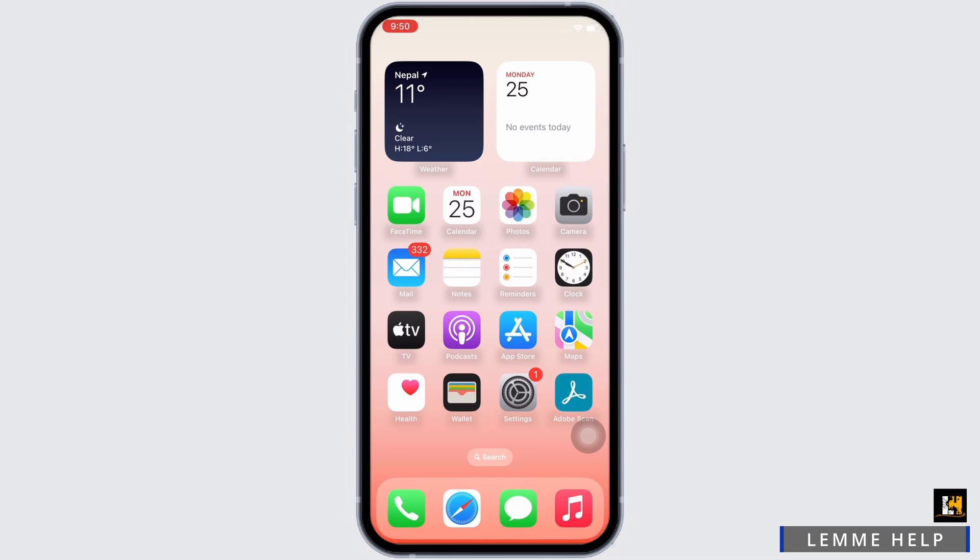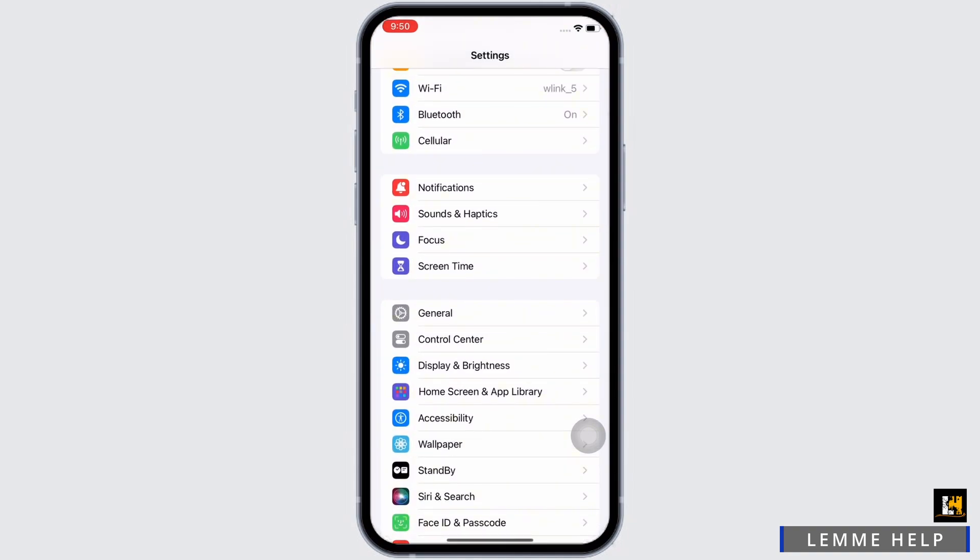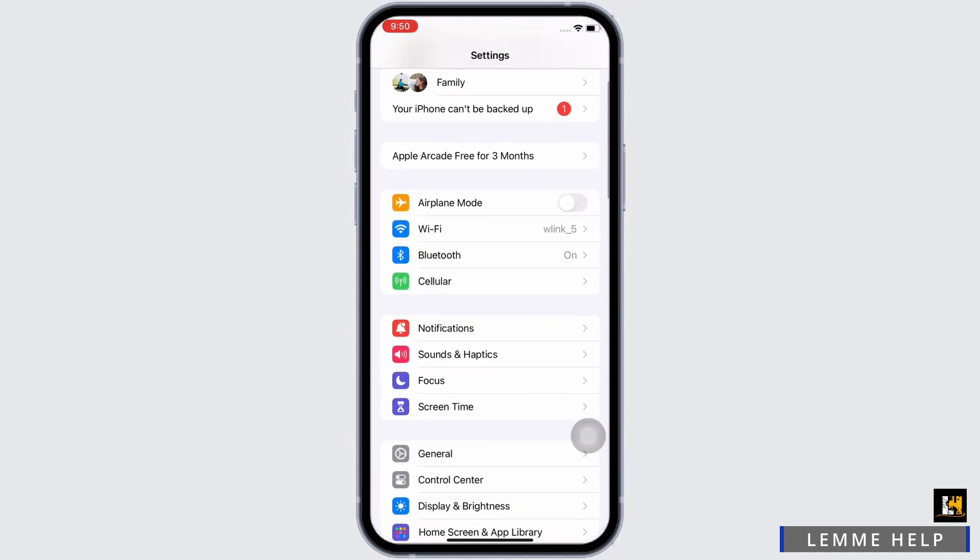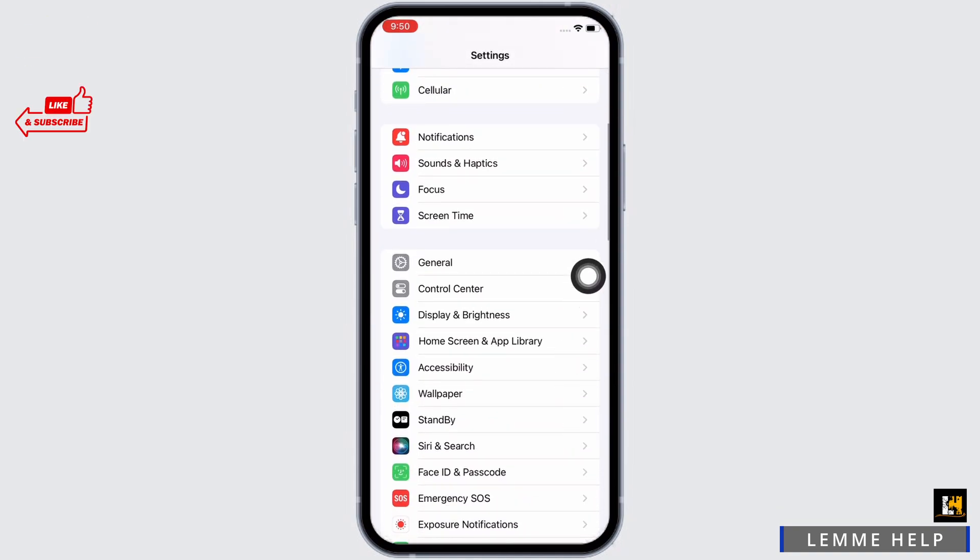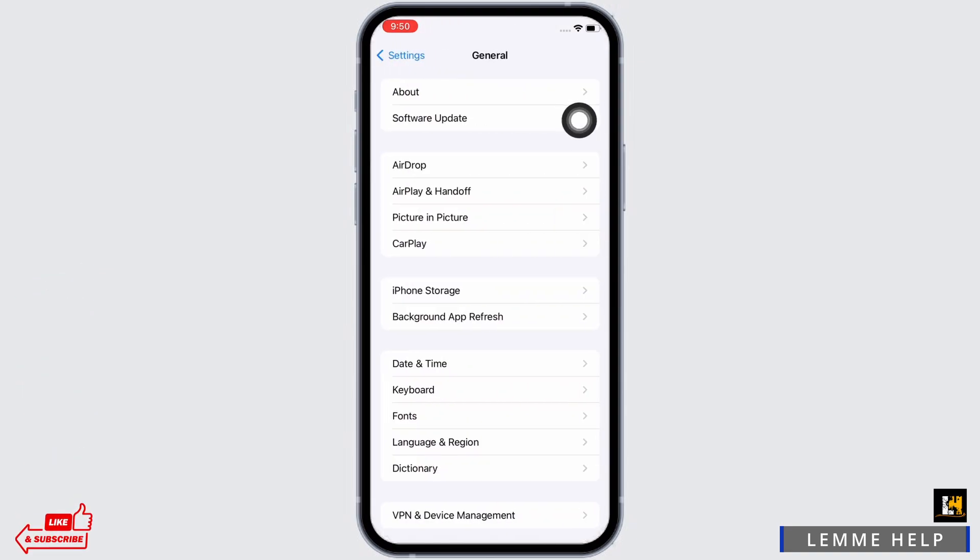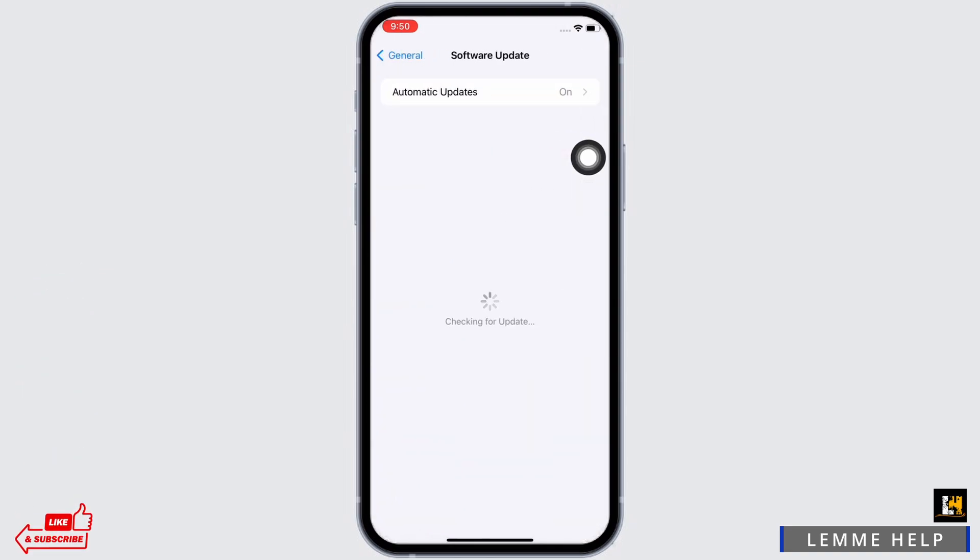Now let's get started. First, launch the Settings application on your device and tap on General, and then on Software Update. Make sure your device is updated to iOS 17.